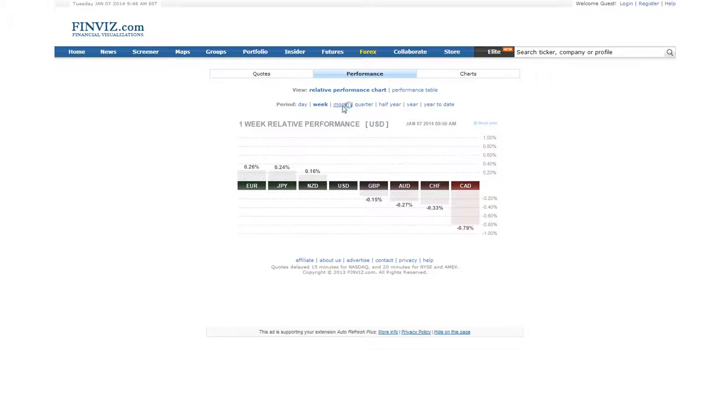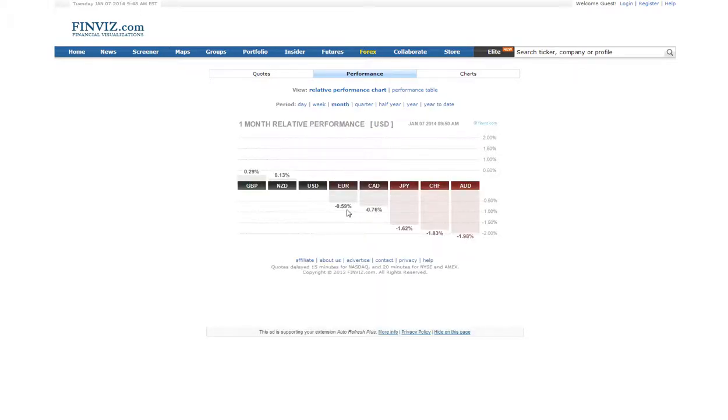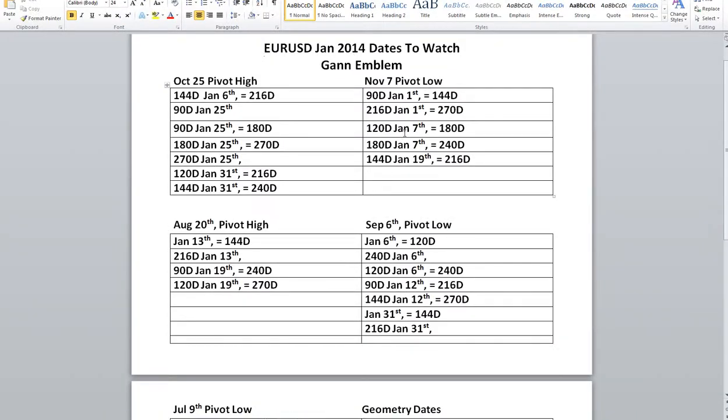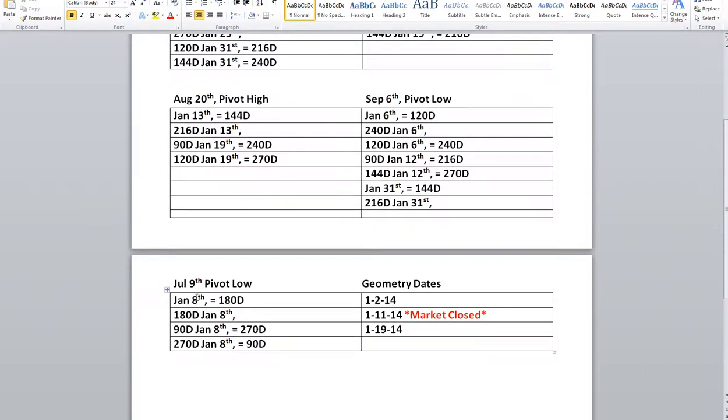And if we look at the monthly, it's slowly climbing up from 0.59%. We'll look at our GAN emblem. We see that today we have a hit from the November 7 pivot low. The big one was a 6, which we had 4. The next date will be tomorrow, which will be the 8th.